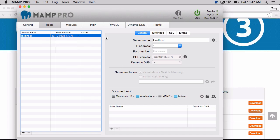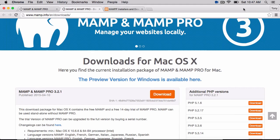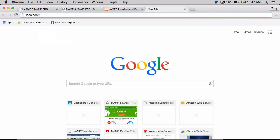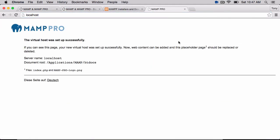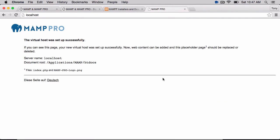So what we can do is just go to our browser and type in localhost. And if we installed it successfully, we'll see MAMP Pro, the virtual host, was set up successfully.